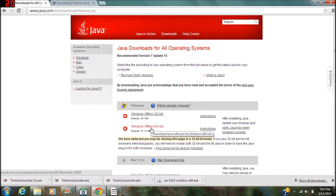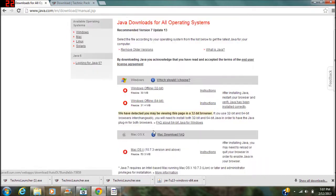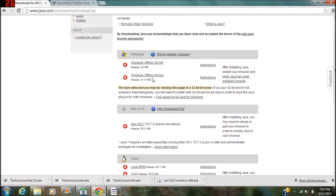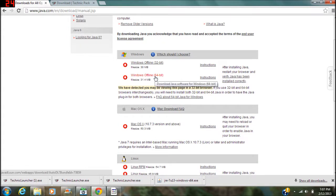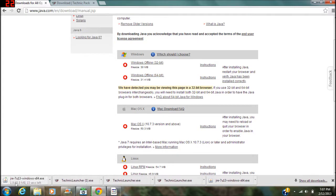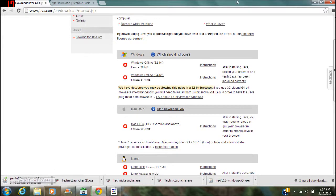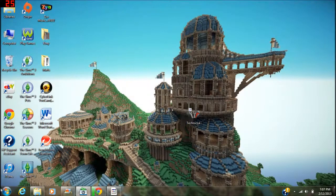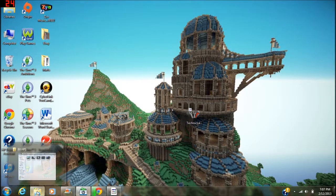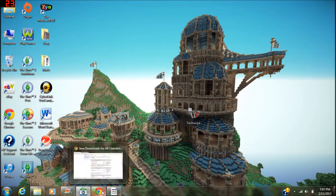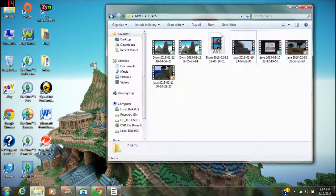Now once you've done that, you're gonna want to find - I'm on Windows so I want the Windows offline 64 bit. The 64 bit is usually the one that causes the error, so you're gonna want to download that. You can see there it's downloading. Once it's finished downloading...